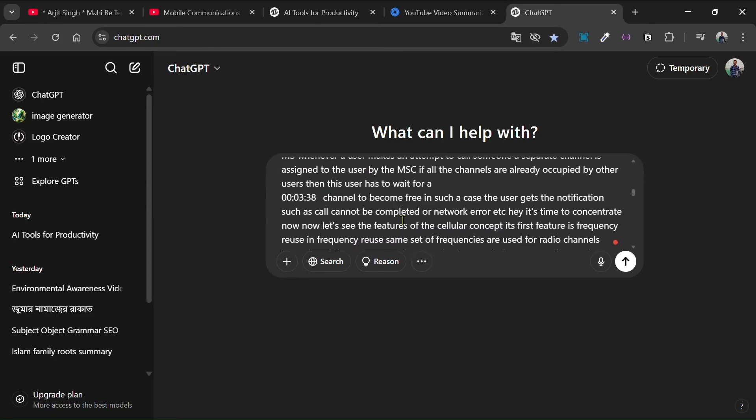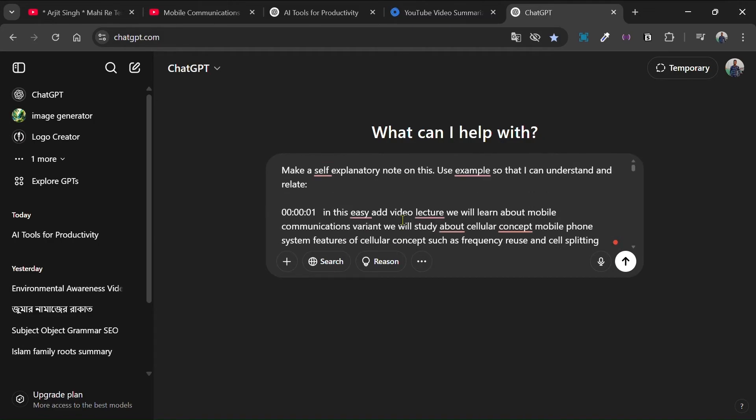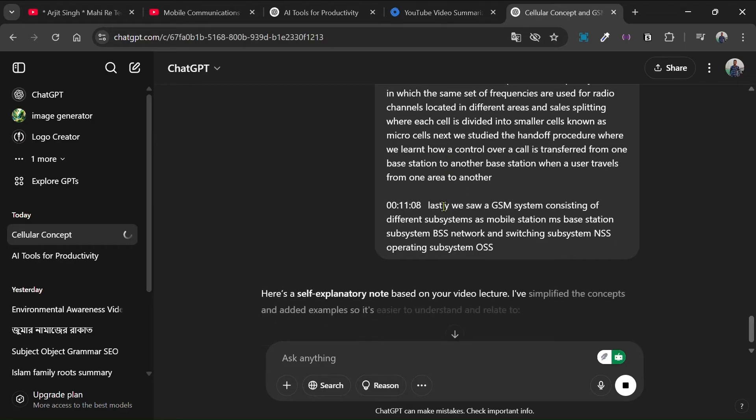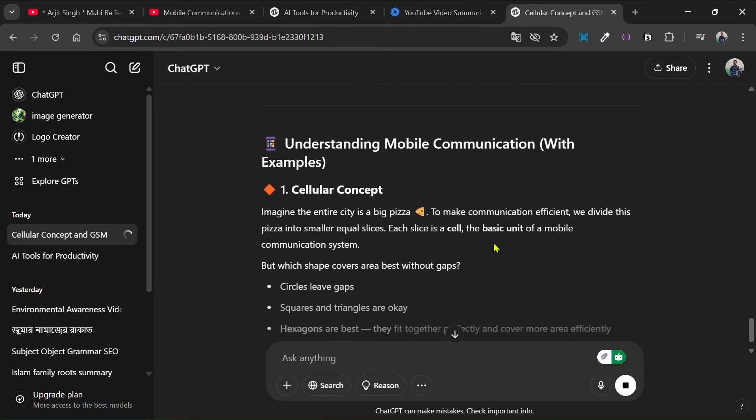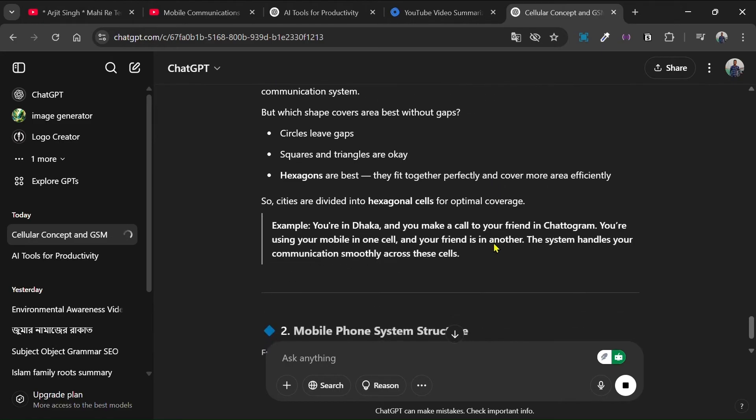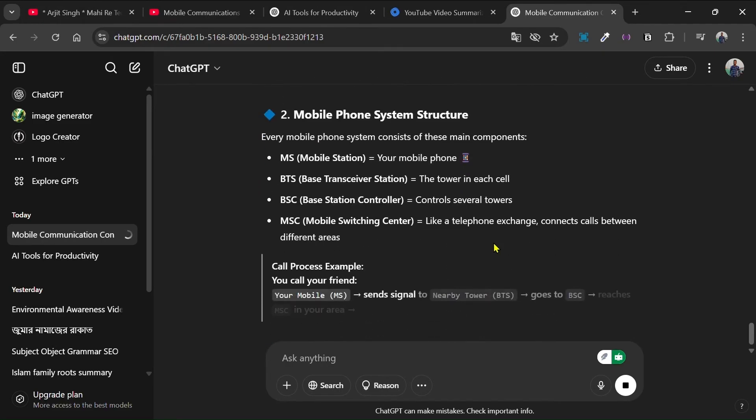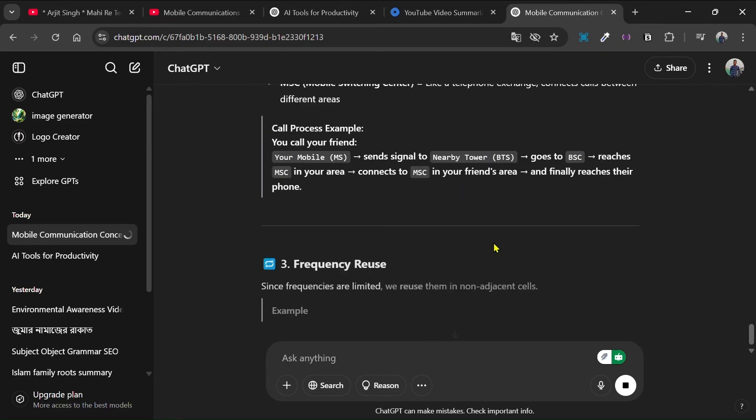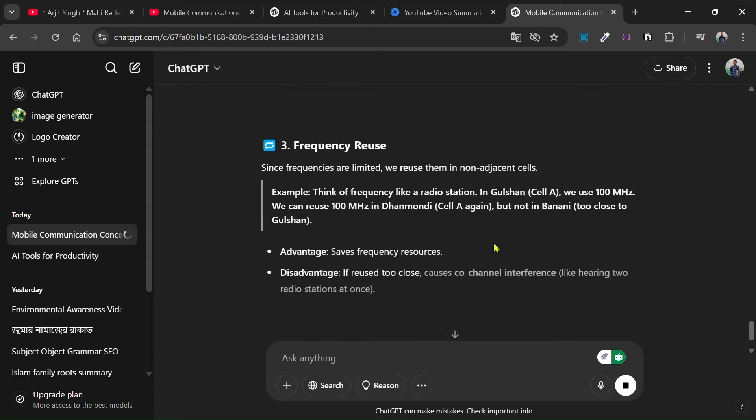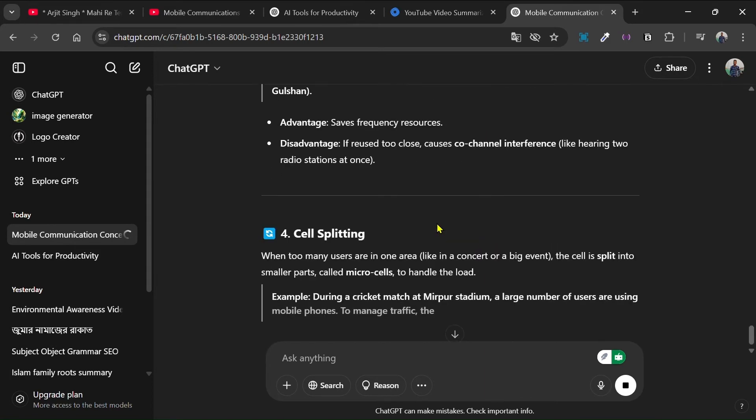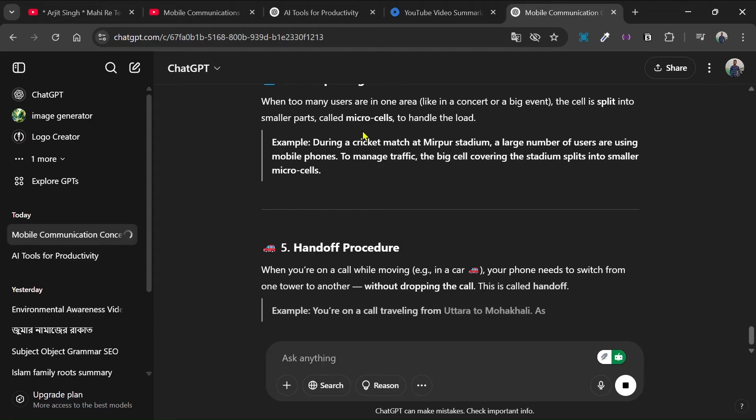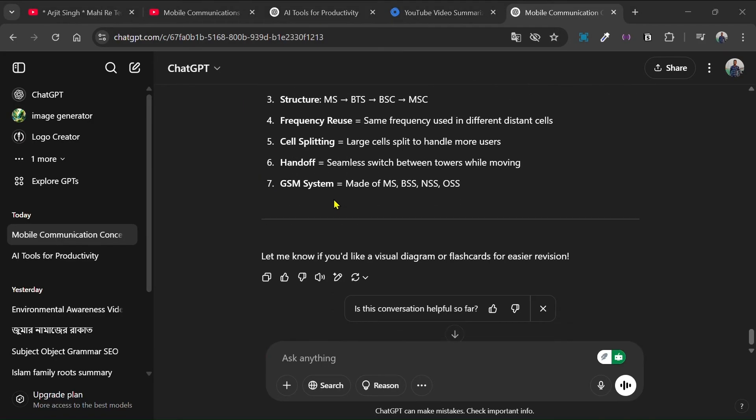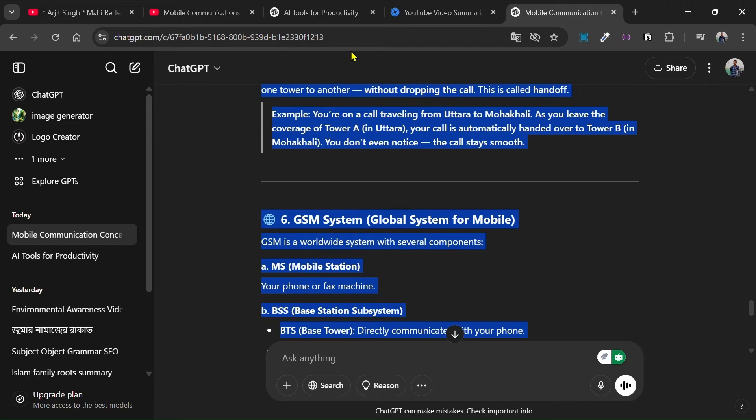And then I am going to paste the whole transcript below. And now if I click then you will see the result. Understanding mobile communication, cellular concept and all the things I need. Here you can see that it has given me frequency reuse. So after it will give you the result, what you have to do is copy the whole result.